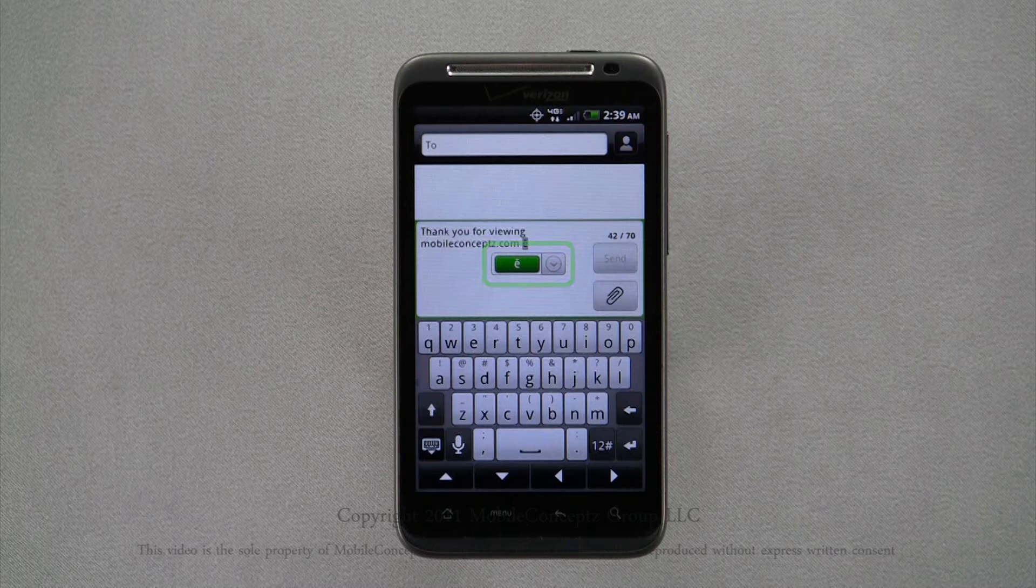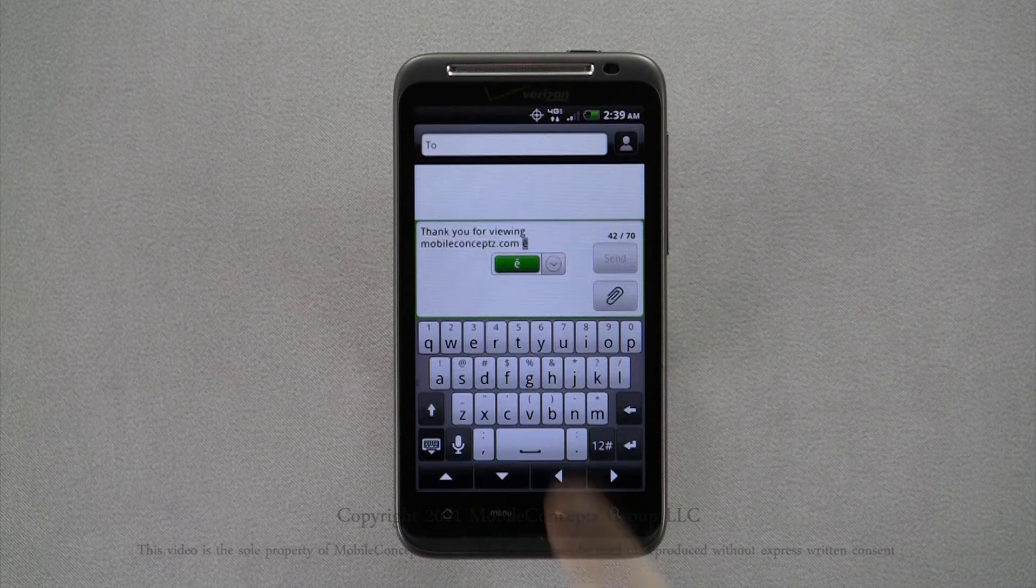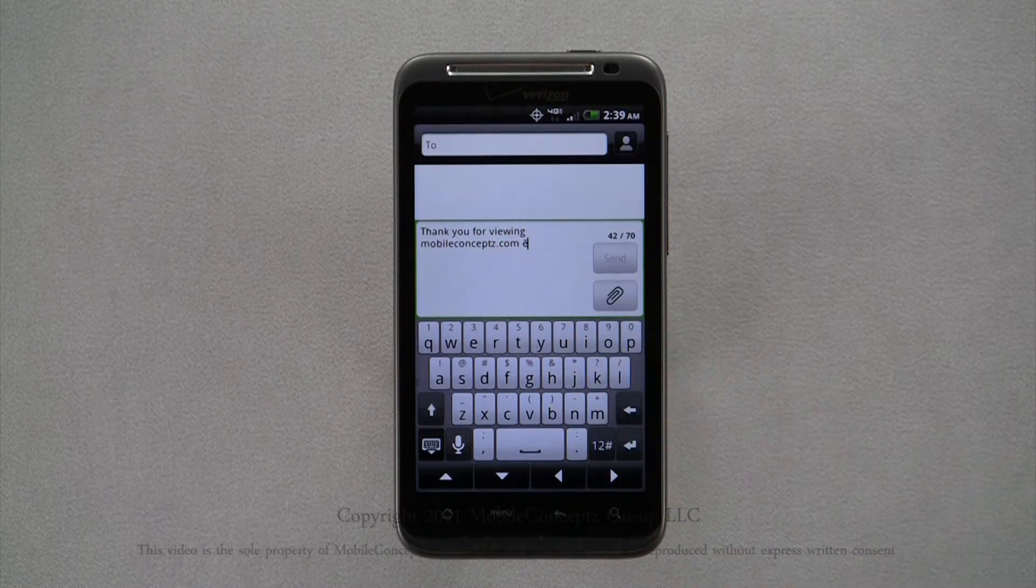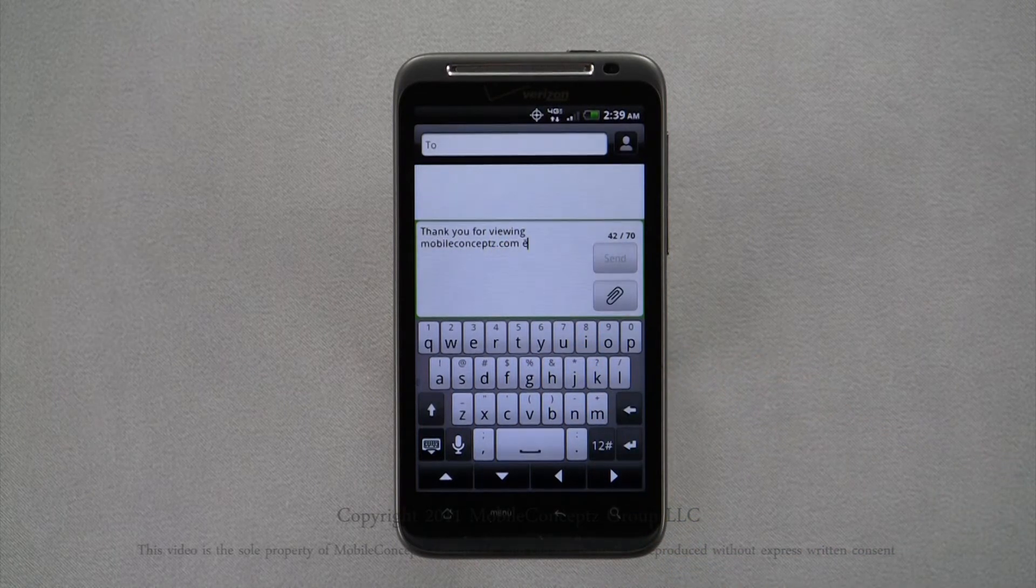As you can see, the predictive vocabulary box appears and will display the word you're typing. Tapping on this and pressing the spacebar will complete the word.